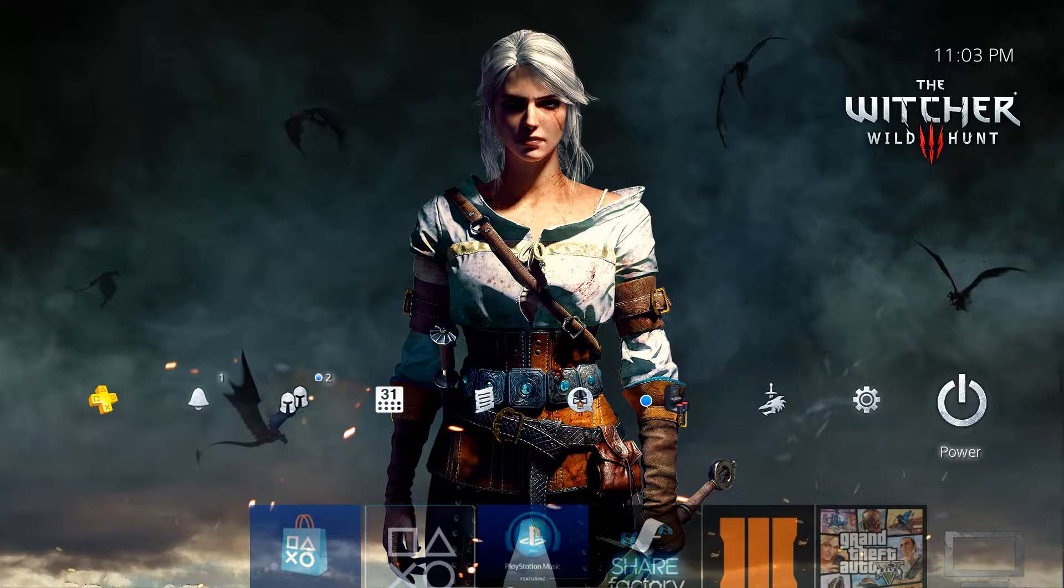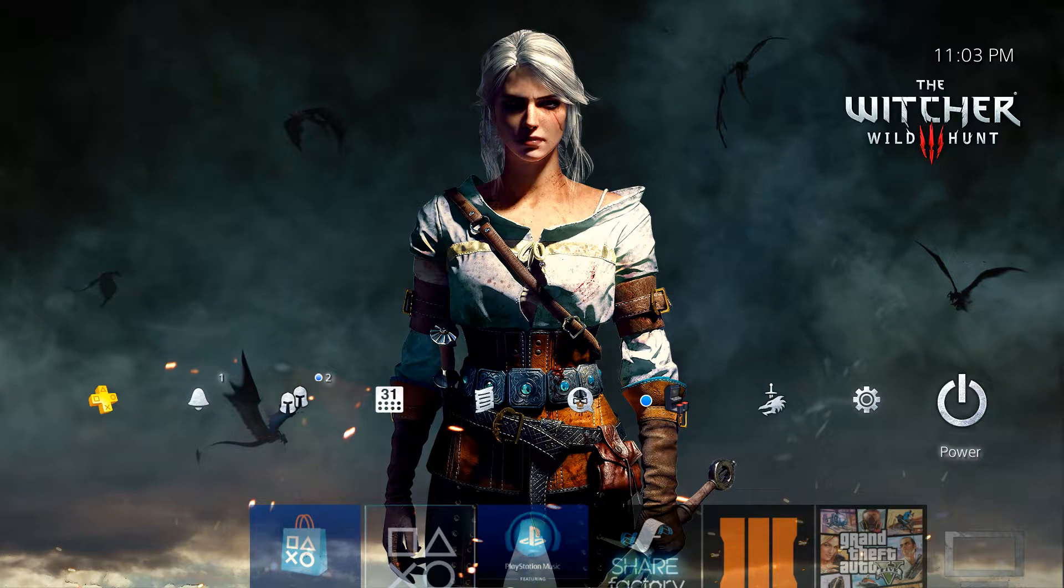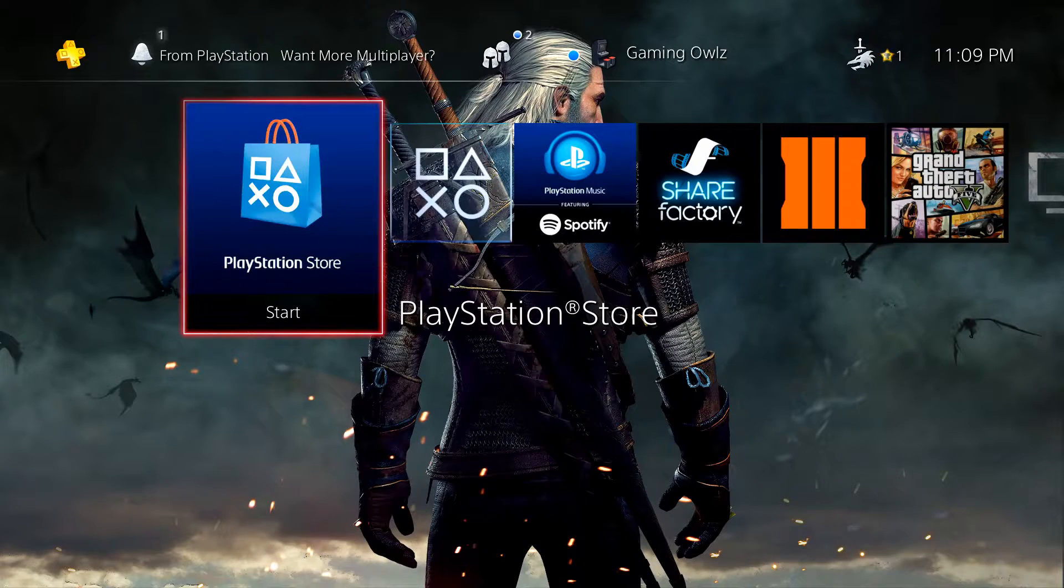Hey guys, this is your boy FUAD. Today I'm going to show you how to play PS4 games on your PC.